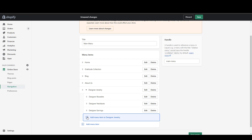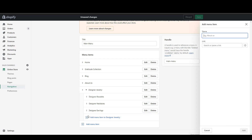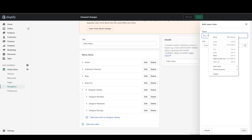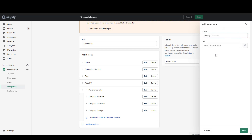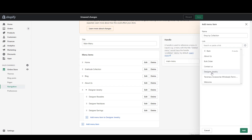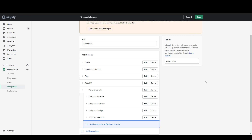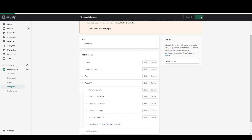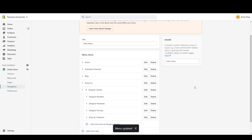Now I'm going to add another item to the drop down called 'Shop by Collection.' Instead of connecting to a collection like I previously did in the drop down menu, I'm connecting to a page. These are all my pages, and here's the page I created earlier — Designer Jewelry. I'm connecting to that and saving the menu. That's all you need to do for the menus.